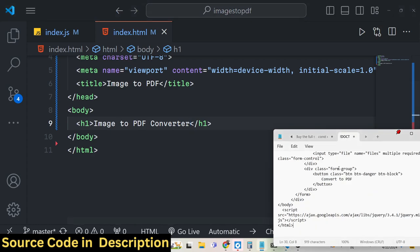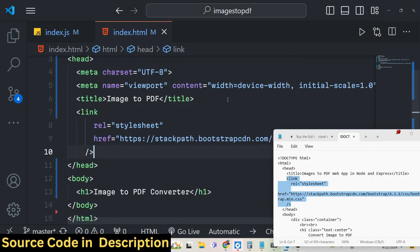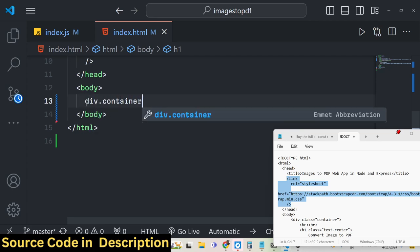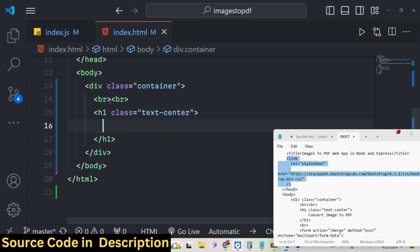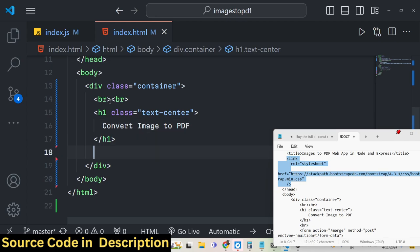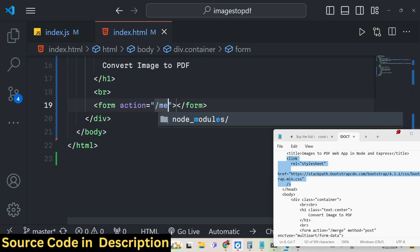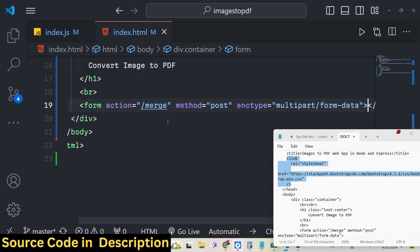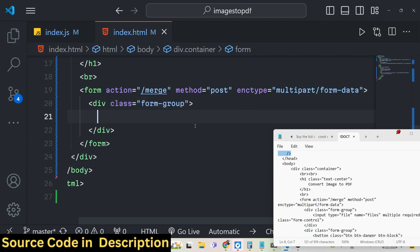Now we need to construct our HTML template. It's very simple — we include the Bootstrap CDN link tag after the title. Inside the body we use Bootstrap's container class and a text-center class for the heading: 'Convert Image to PDF'. Then we add a form tag with action='/merge', method='post', and enctype='multipart/form-data', since we are uploading images.